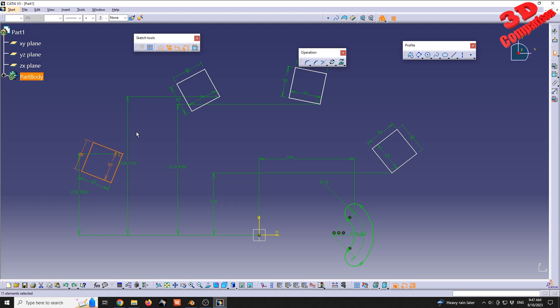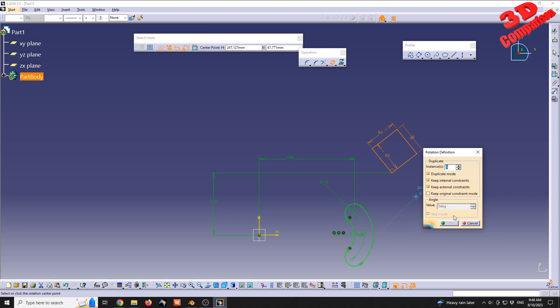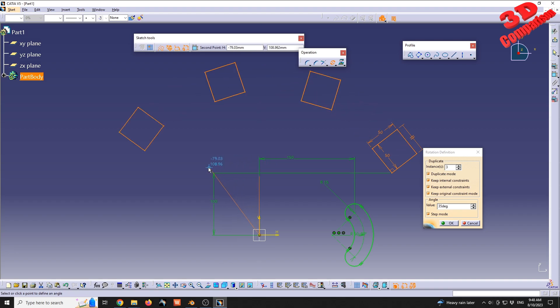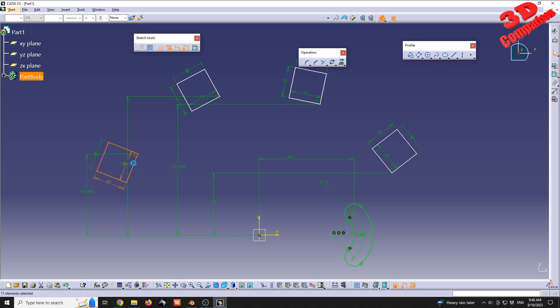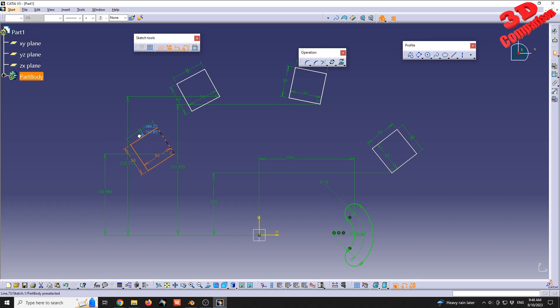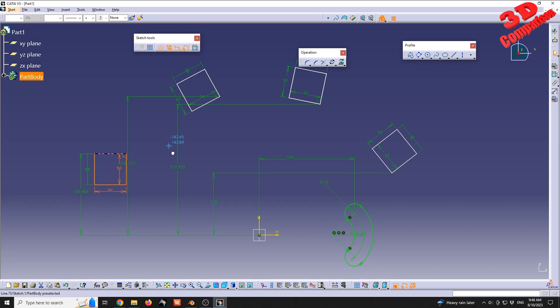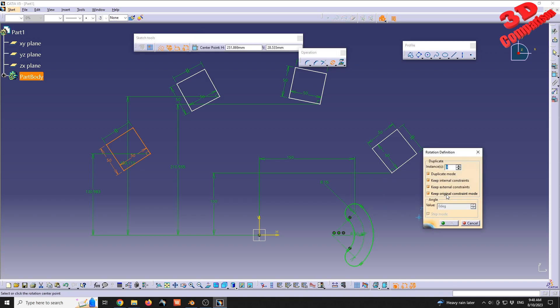If I have keep original constraint mode checked on and define the same axis at 40 degrees value, if I try to select this and have this rotated, I'm going to see how that point is constrained over there. That's the main difference when we have the keep original constraint mode on.